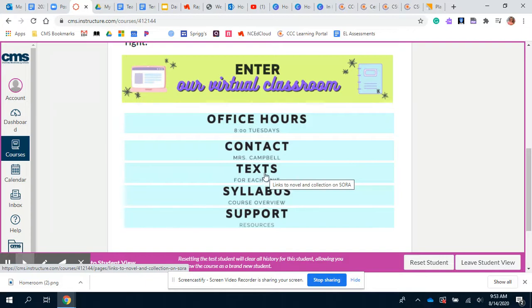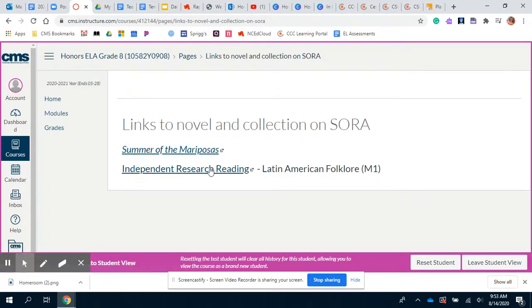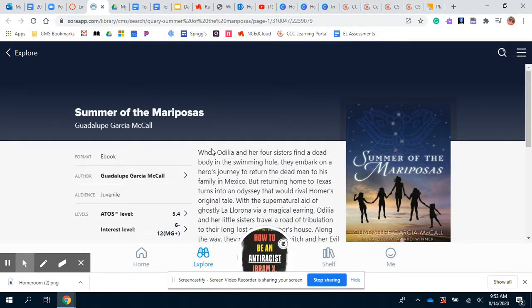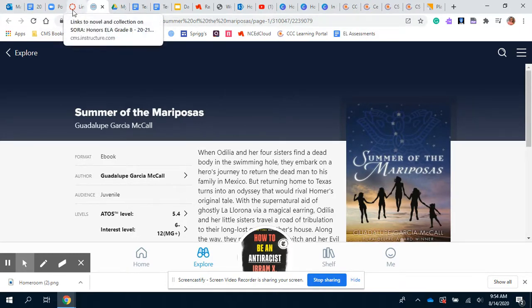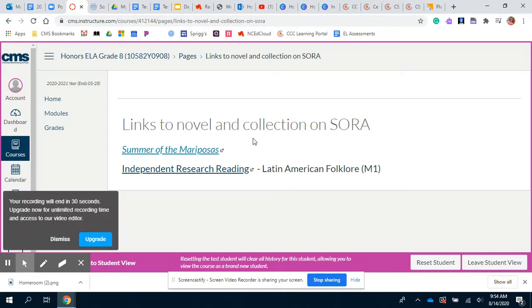Underneath contact is our texts. All of our texts this year are online and they are on a website called Sora. If you click on this — our first novel that we'll be reading — it will take you to Sora where you'll be able to access that book. Don't worry too much about that yet; that'll come the first week of school. As we add more texts, articles, newspapers, short stories, and poems, I will be putting those links here as well, just to help build our collection.